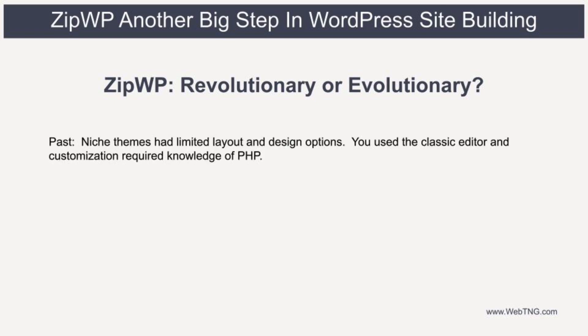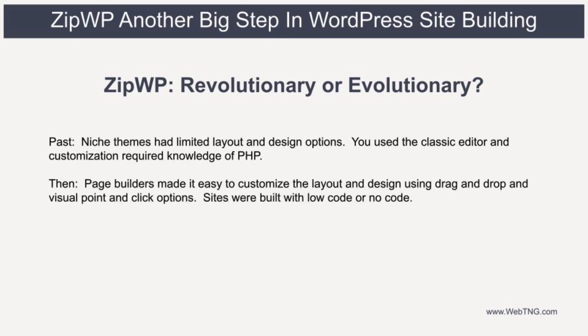Before Page Builders, you picked a niche theme, and it had limited layout and design options. You used the classic editor and customization required a power user or developer with a knowledge of PHP. Then came Page Builders, and you had a lot of flexibility to customize the layout and design using drag and drop and visual point and click options. Many sites can be built with low code or no code using a page builder.